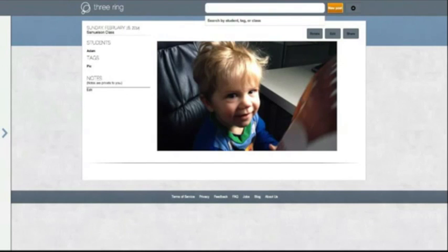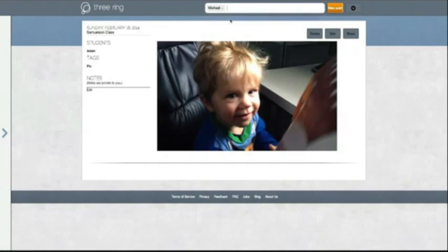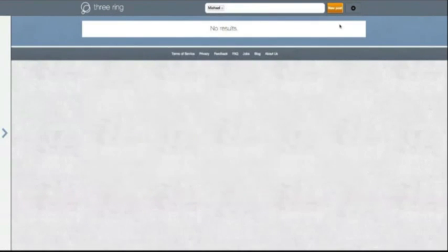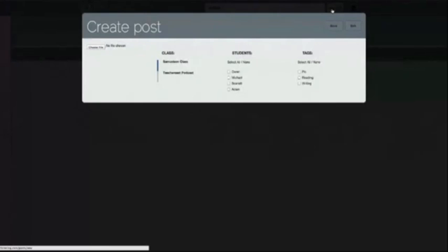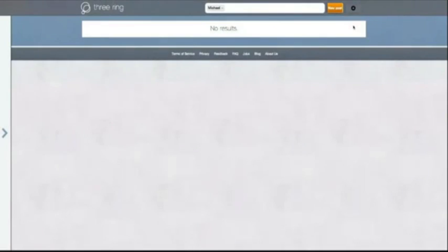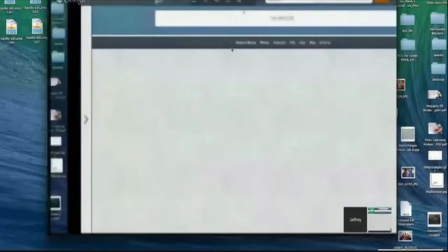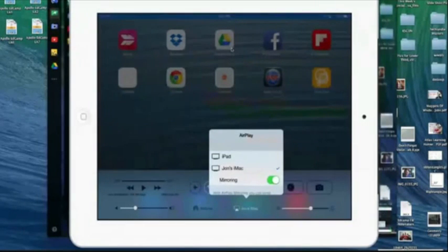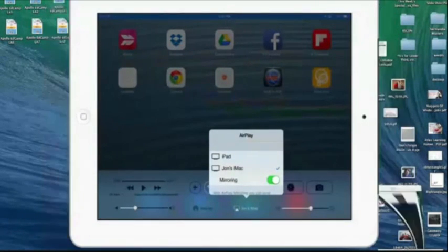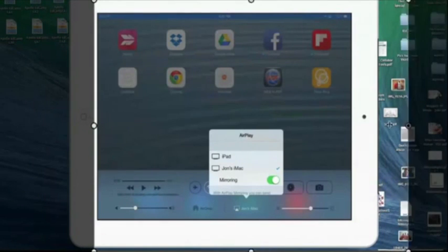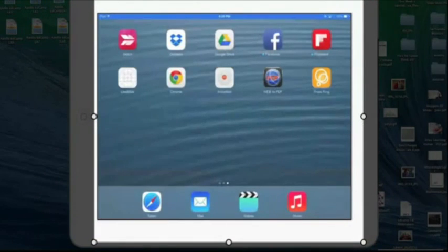Evernote is for businesses and all sorts of different things. If I type in 'Michael,' you can see his profile comes up. Let me show you how to make a post. I'm going to exit out of this and mirror the iPad — after all, you are iPad Sammy.